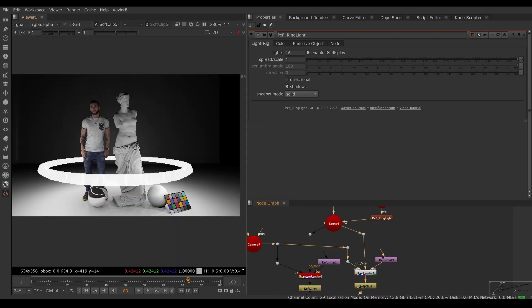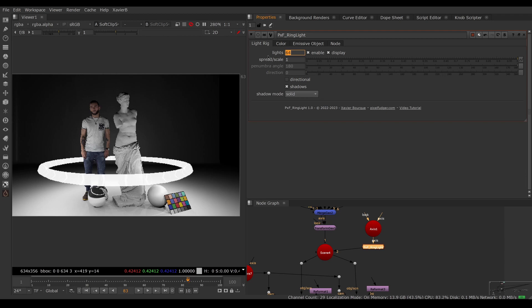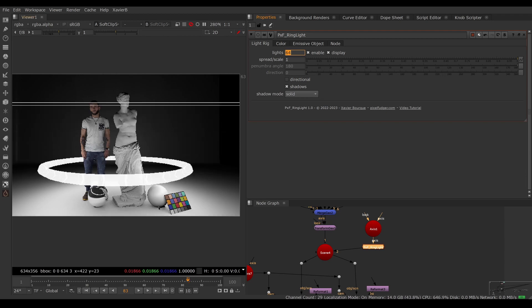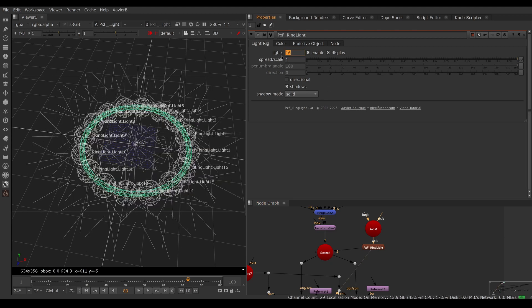If I want more shadows to make it look like one continuous soft shadow, I can add lights in the rig. Instead of having 16 lights, I'm going to have 64. You can see now the shadows look softer. Now I have more lights in my rig. Let's go back to 16 for demo purposes.